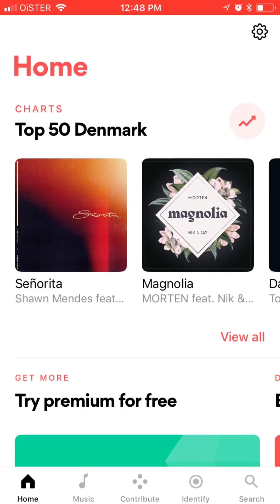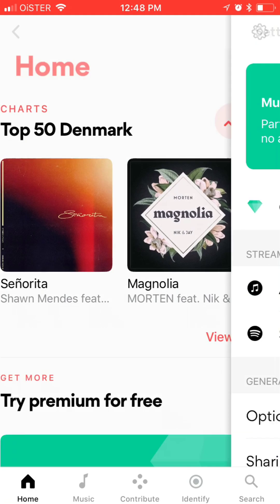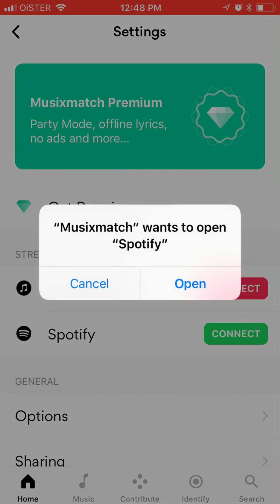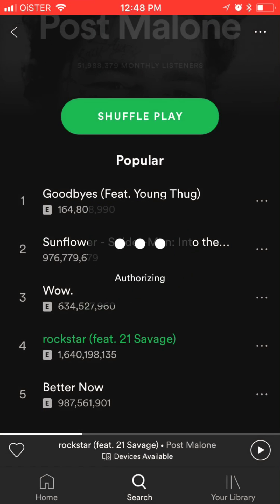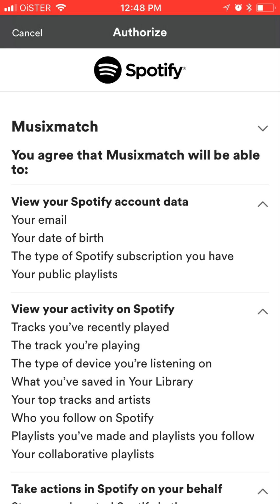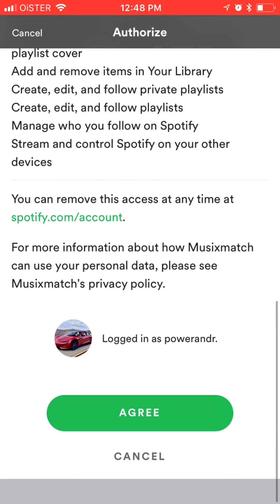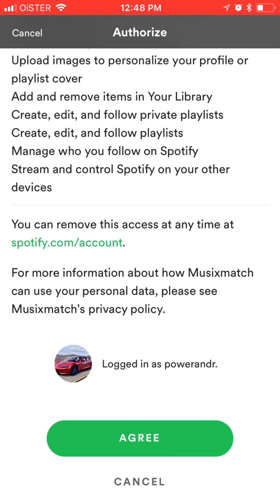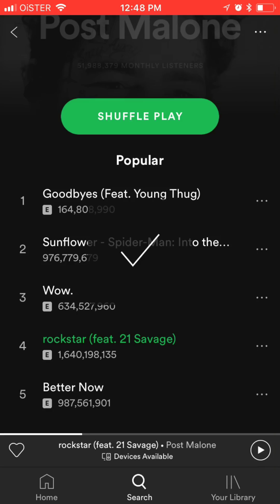You need to connect it to Spotify. In the top right corner, click on Settings and then Spotify. You just need to open and authorize, then just agree.